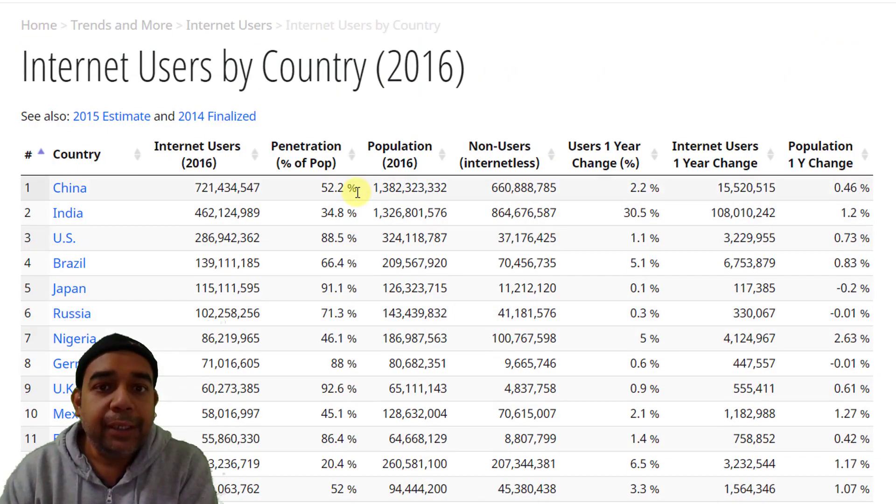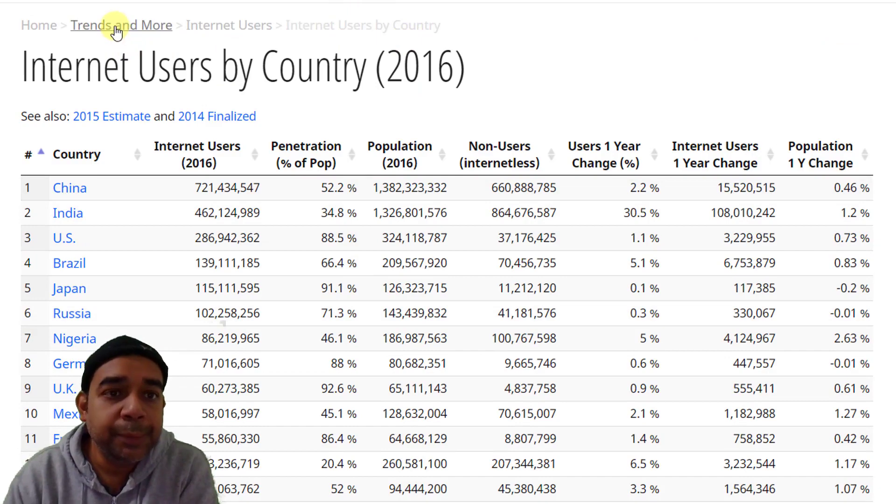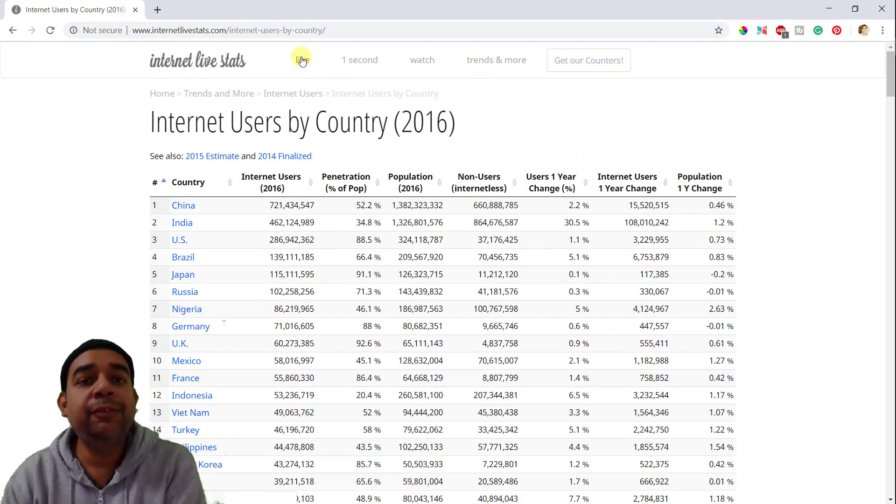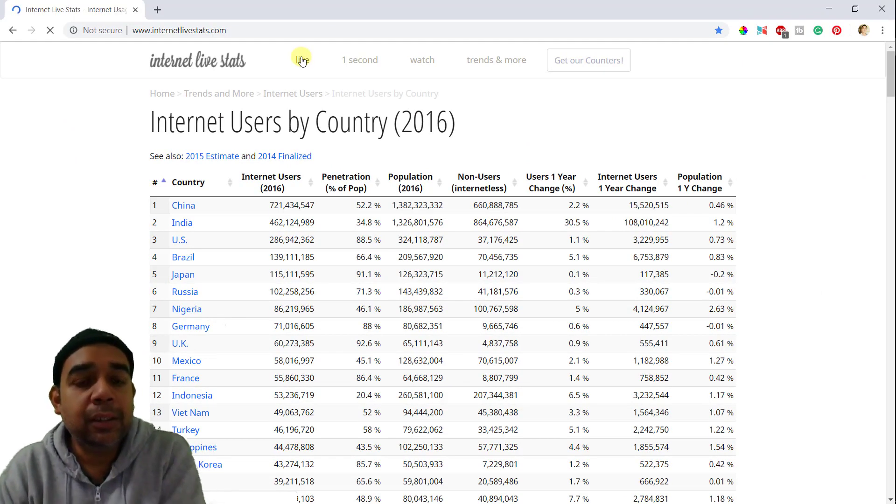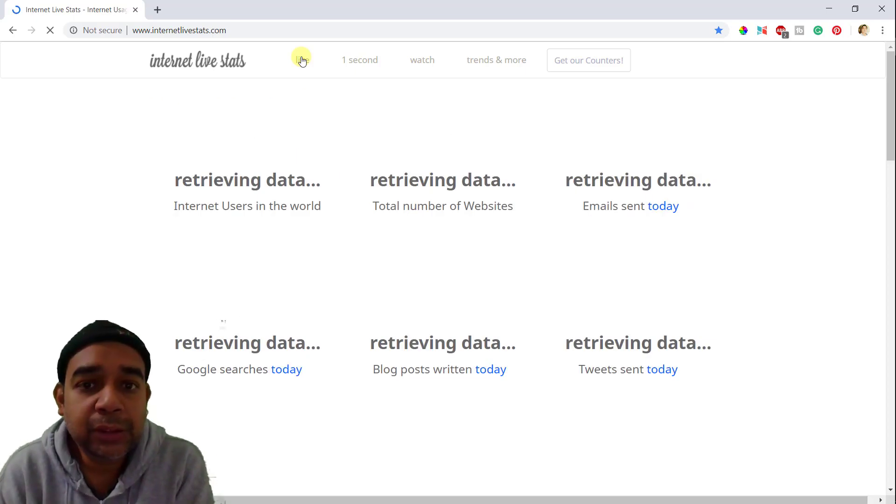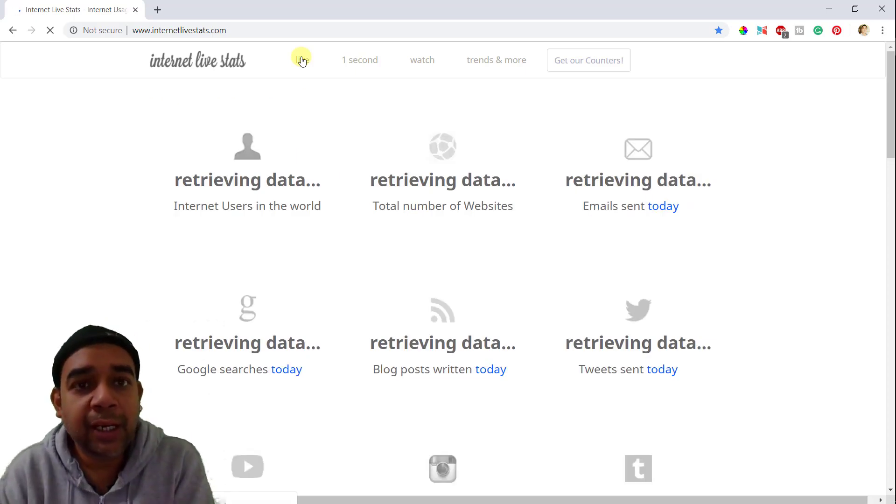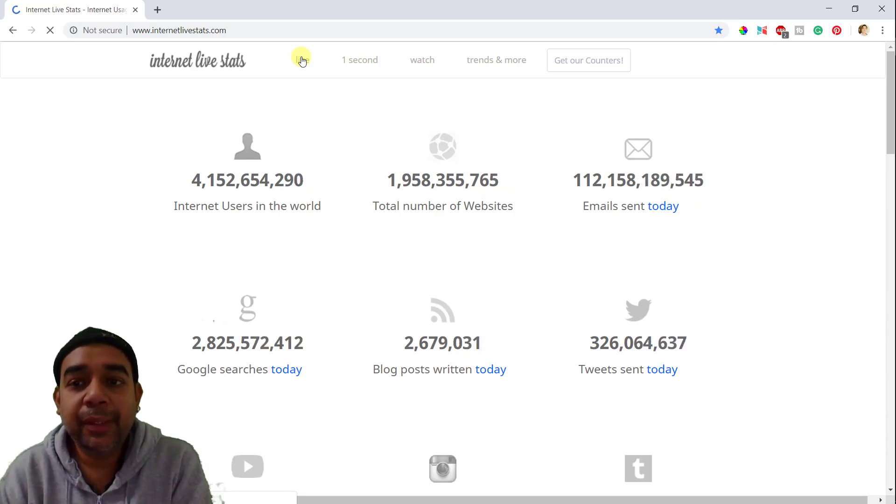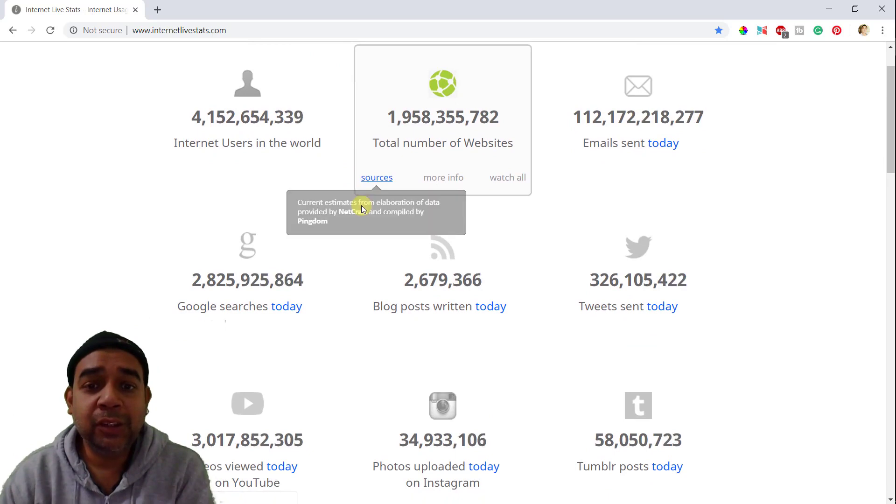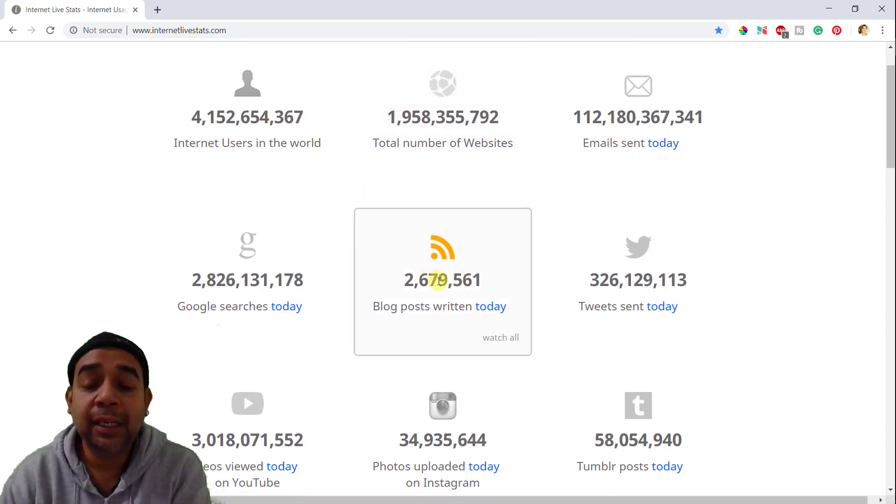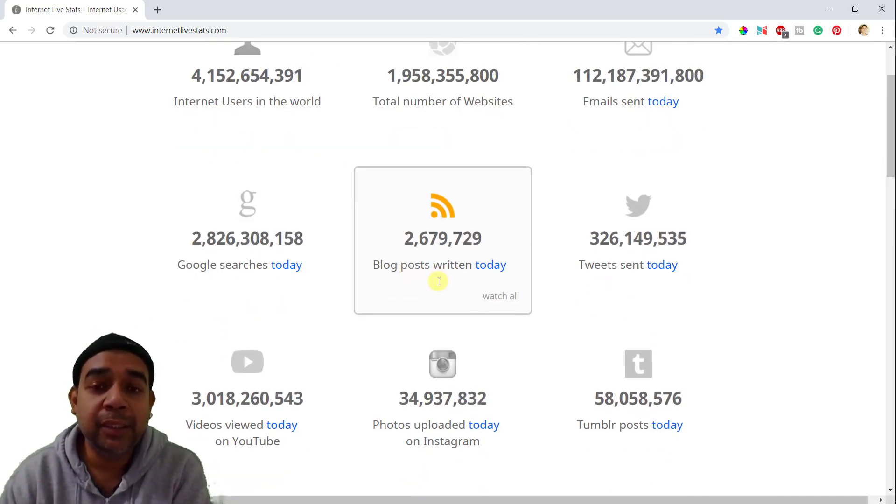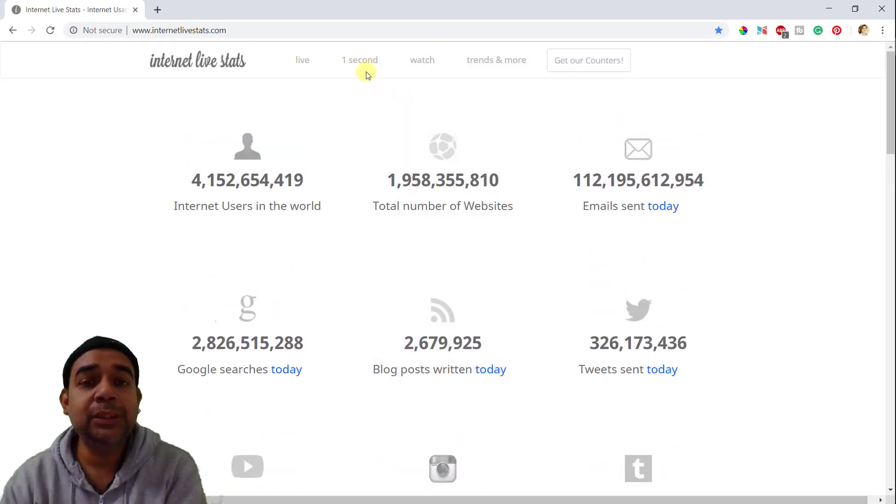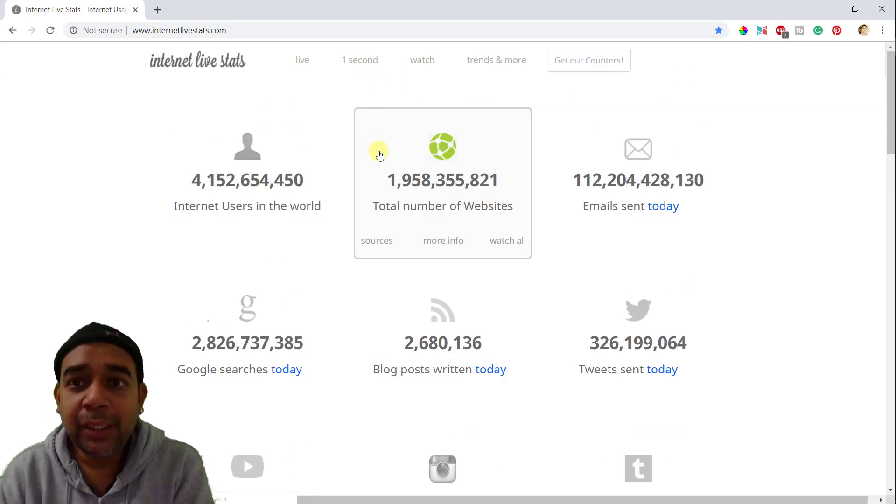So that's all about this website. You can see the trends and more internet users by country in the link. So you go to the live link which is the landing page of this internet. So this will clearly give you an idea how big the internet is. If you want to show it to somebody, maybe your parents or your friends or your colleagues, you want to show how big the internet is and how many transactions are happening every second, you can probably bring them to this website and show it to them.